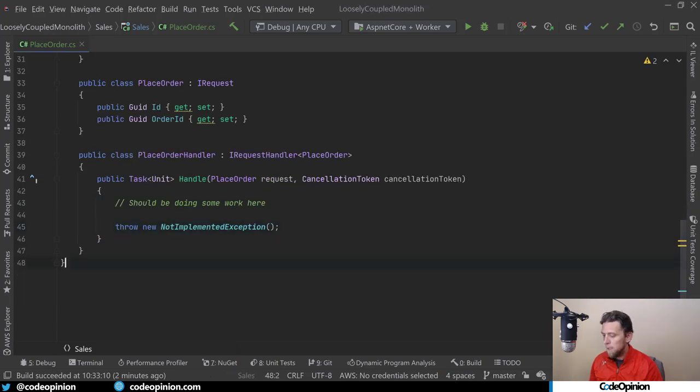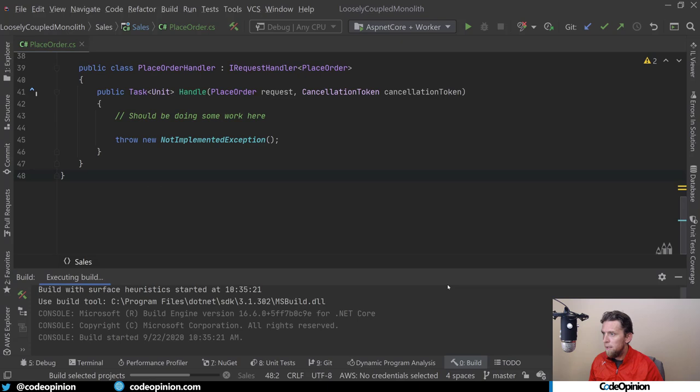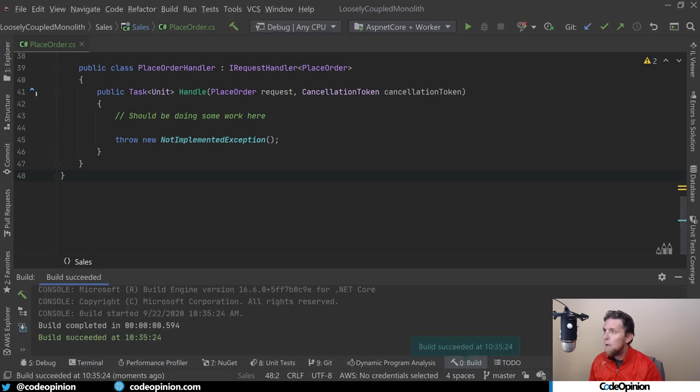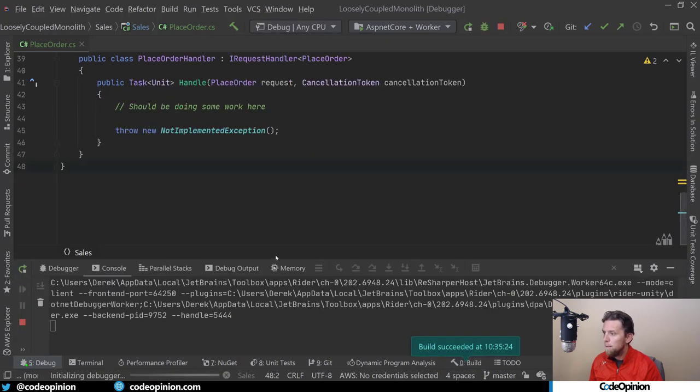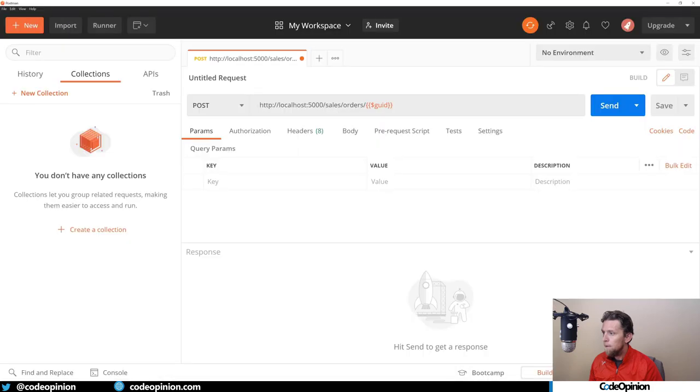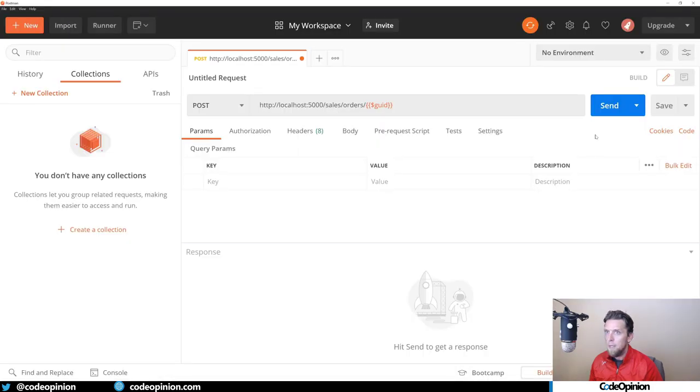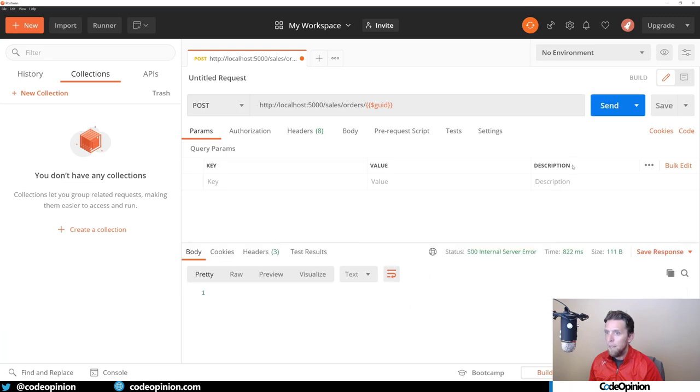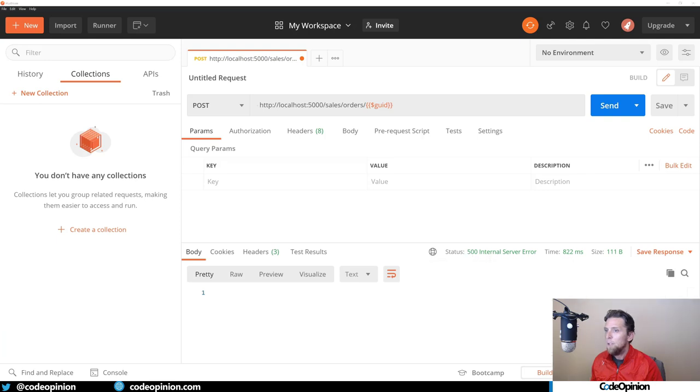So let's run this. I will run a request in Postman. I'm just going to make a post request to that route. And as you'd expect, because I'm throwing an exception, I'm getting a 500 error.